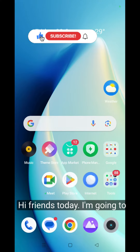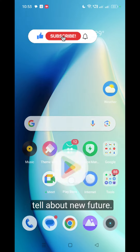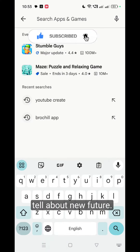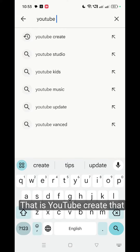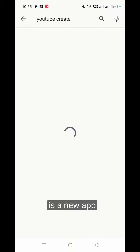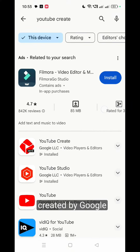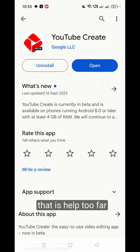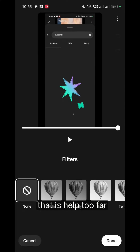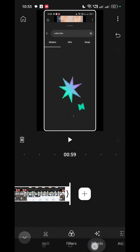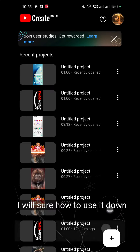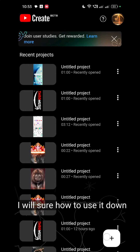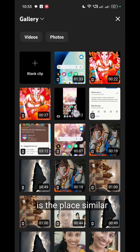Hi friends, today I am going to tell you about a new feature — YouTube Create — a new app created by Google that helps with editing. I will show how to use it. At the bottom there is a plus symbol.